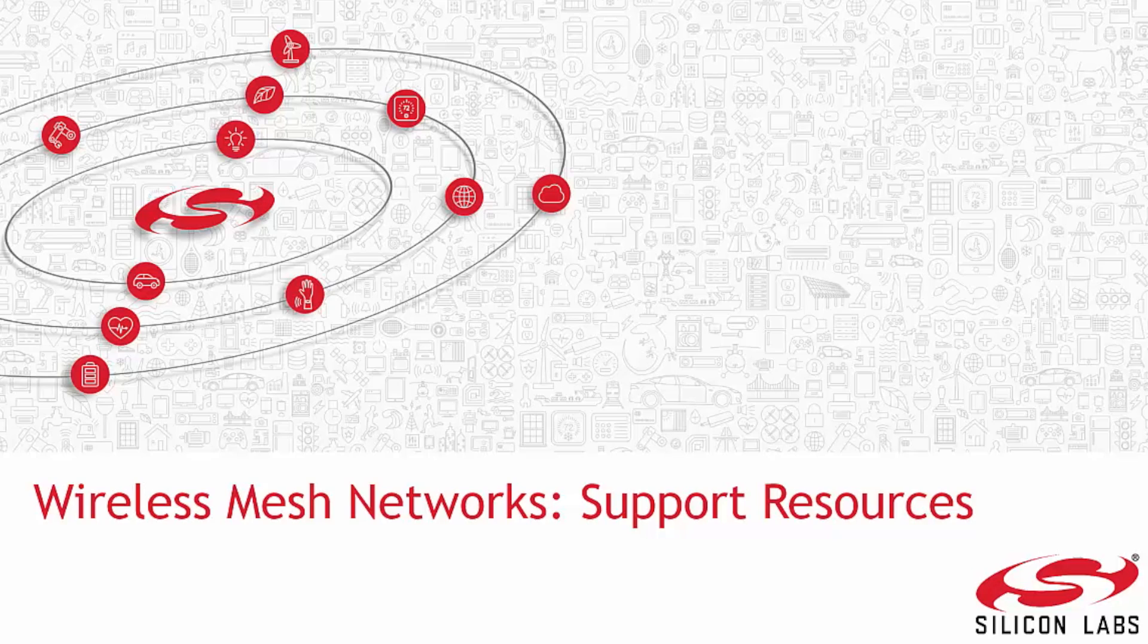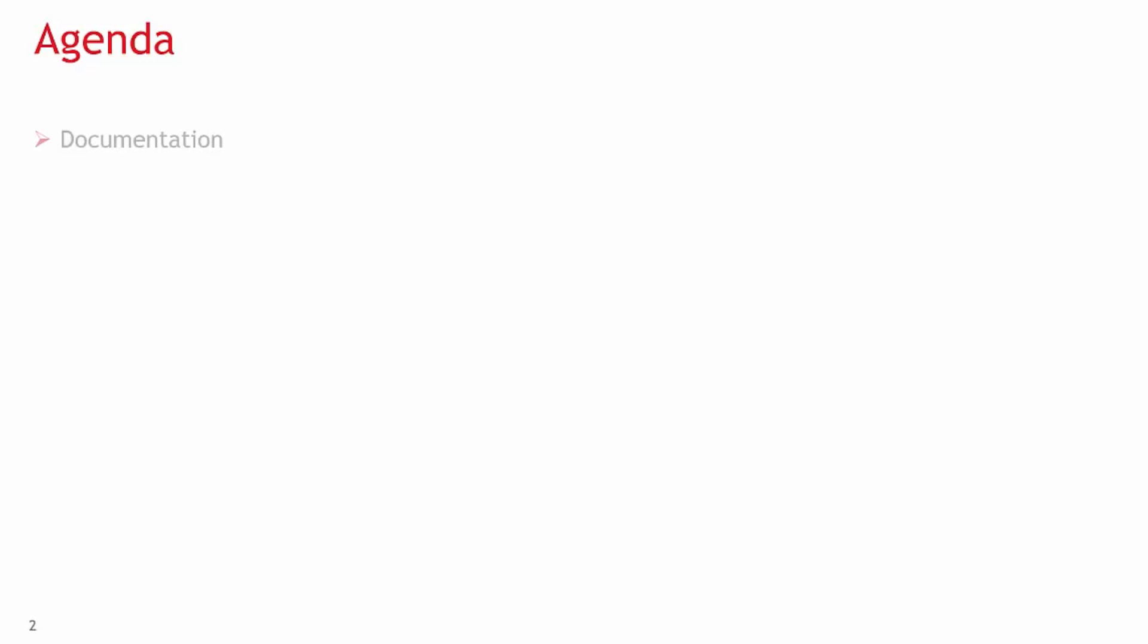Welcome to a review of support resources offered by Silicon Labs. Silicon Labs offers three main sources for information on wireless mesh networks: documentation that comes with our stacks, the online community forum, and our portal where users can create a case.